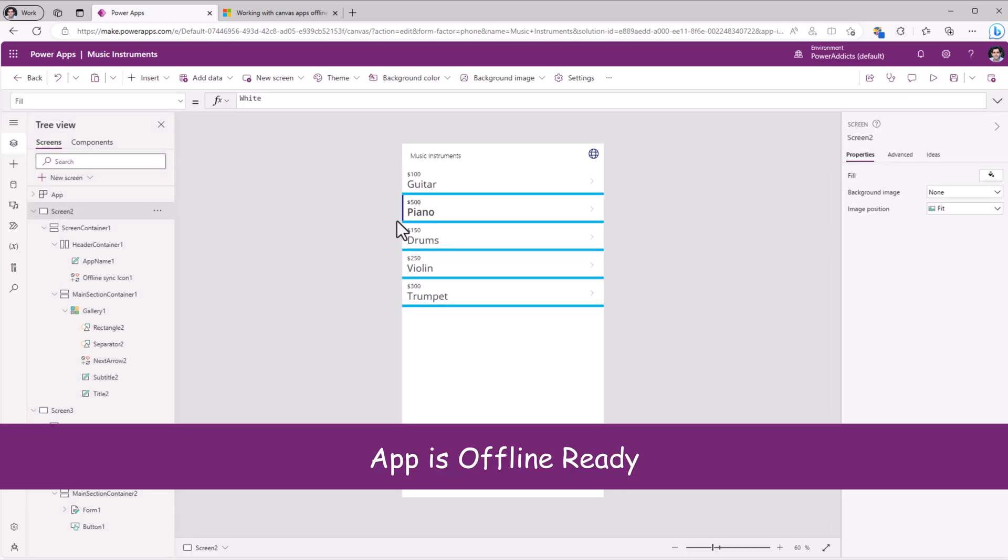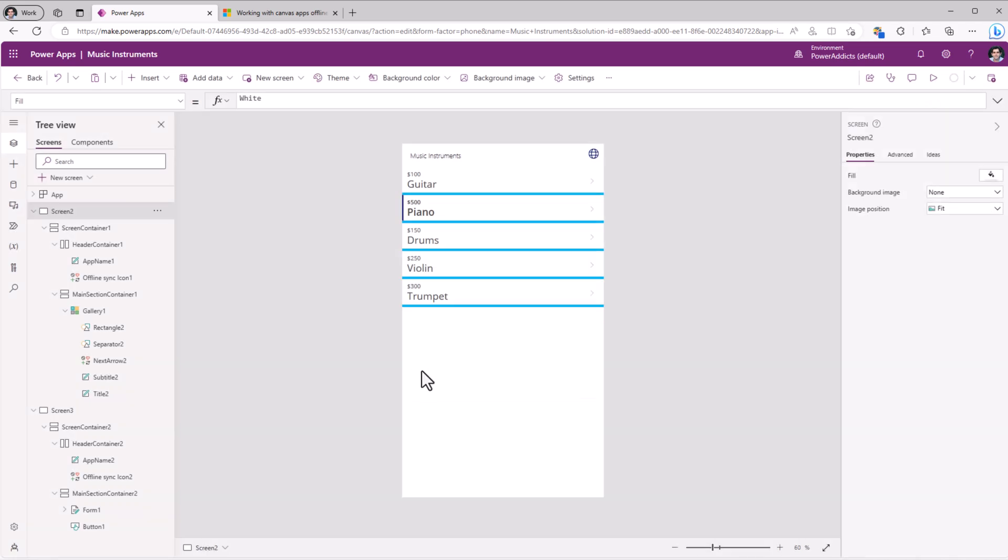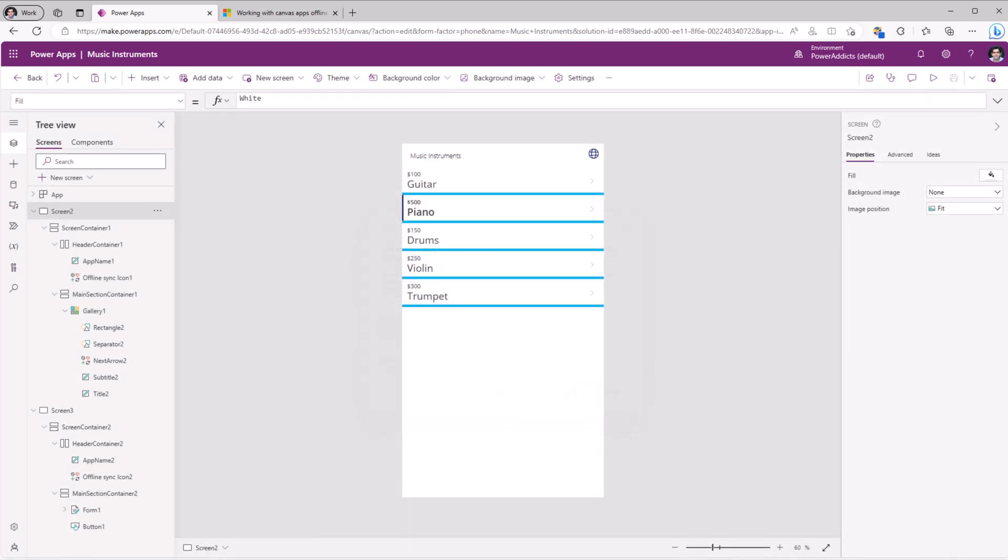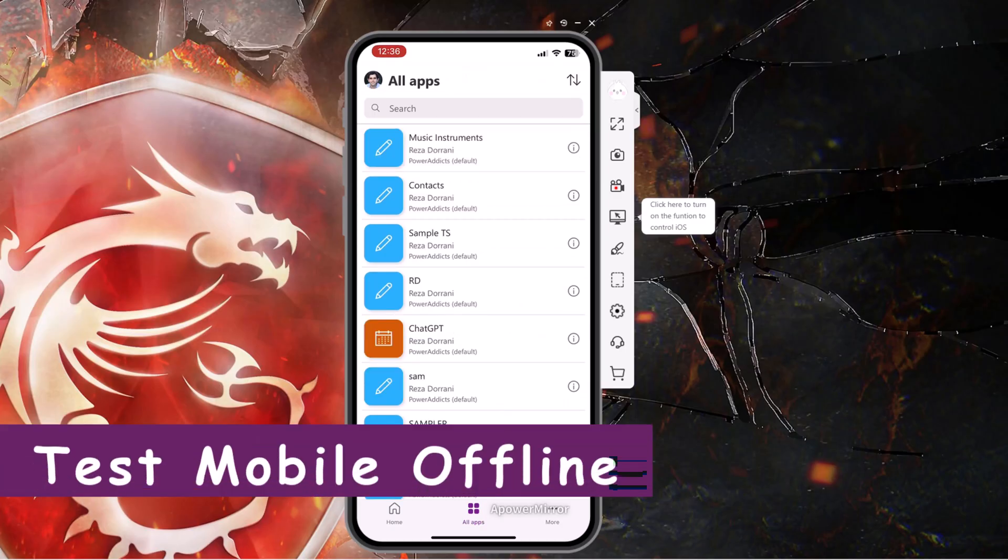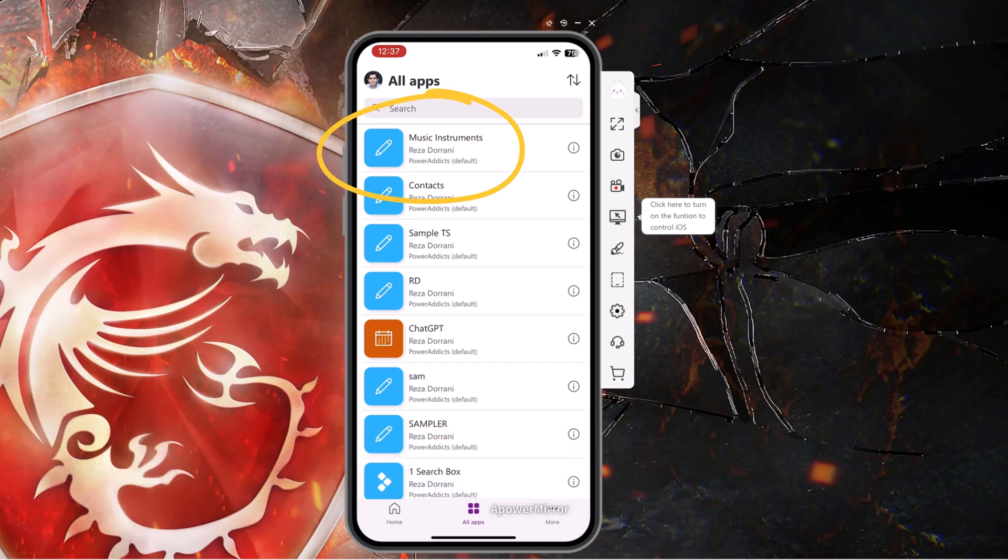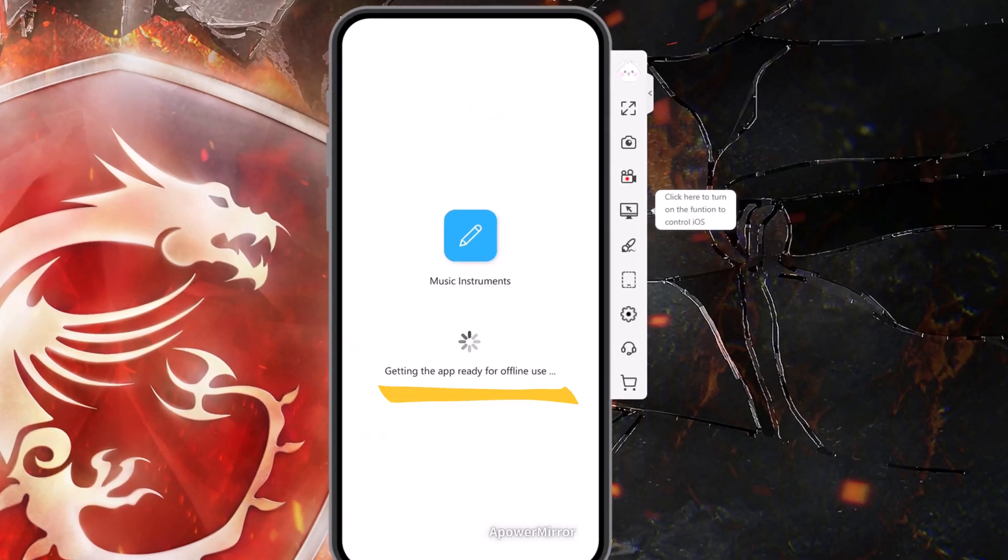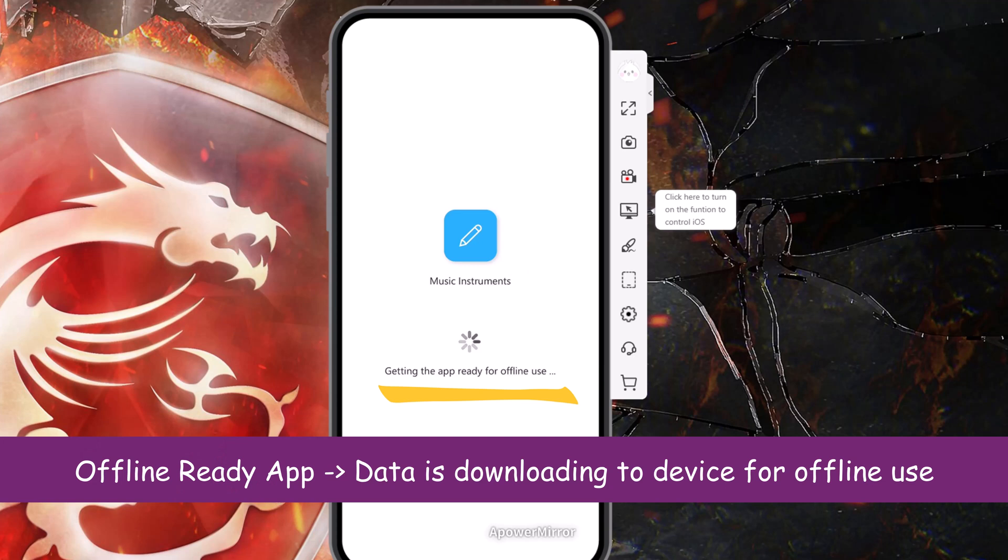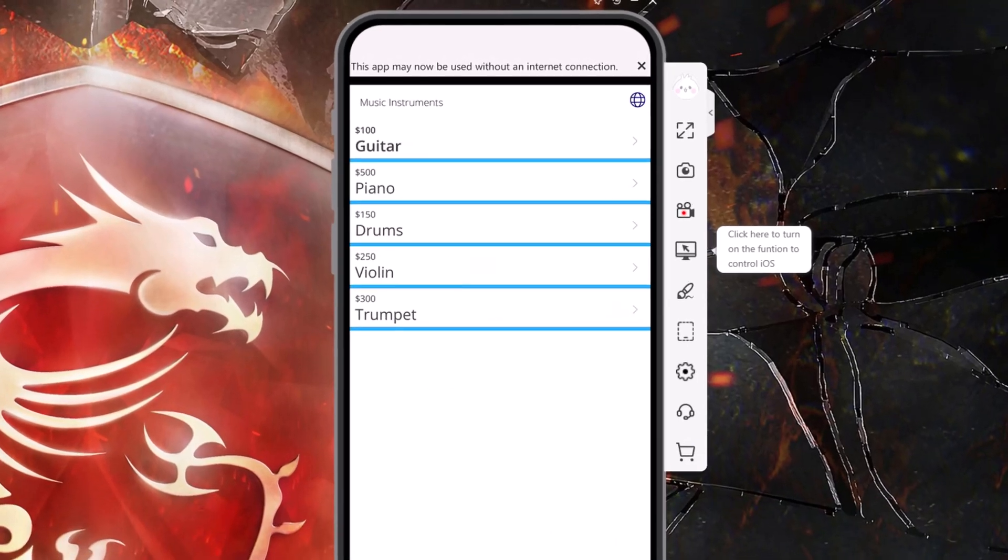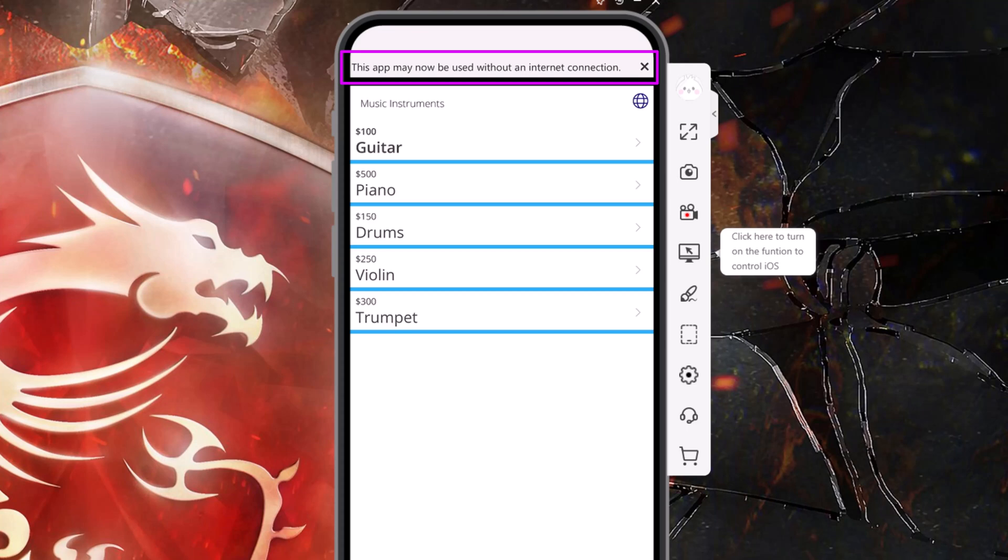Now this app is configured for offline. So I'll go ahead and click publish. Running power apps on my mobile device. And right at the top is my app called music instruments. Now if I click music instruments, notice the message it says at the bottom is getting the app ready for offline use. So this is the initial load of the power app. And at the top, I get a message that this app may be used without an internet connection.